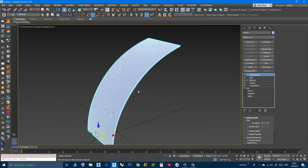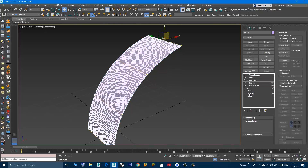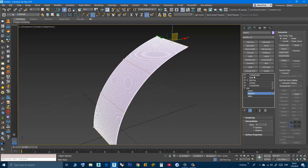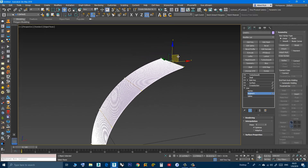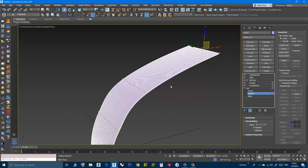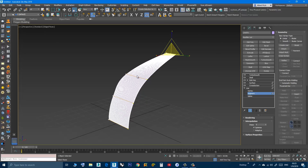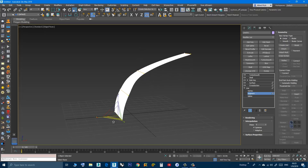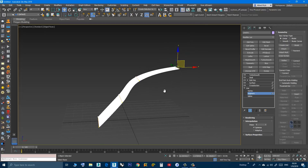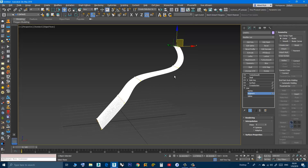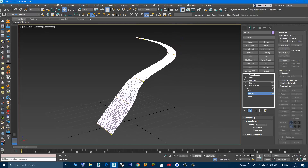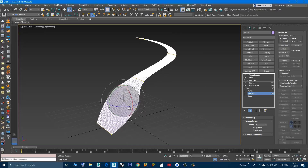Now if I want to create those random shapes you saw before, I can go back to Segment. Remember to keep Show End Result on so you can see the end result while working. I can move segments, scale them, and press Shift then Move to create a copy and rotate or scale it.